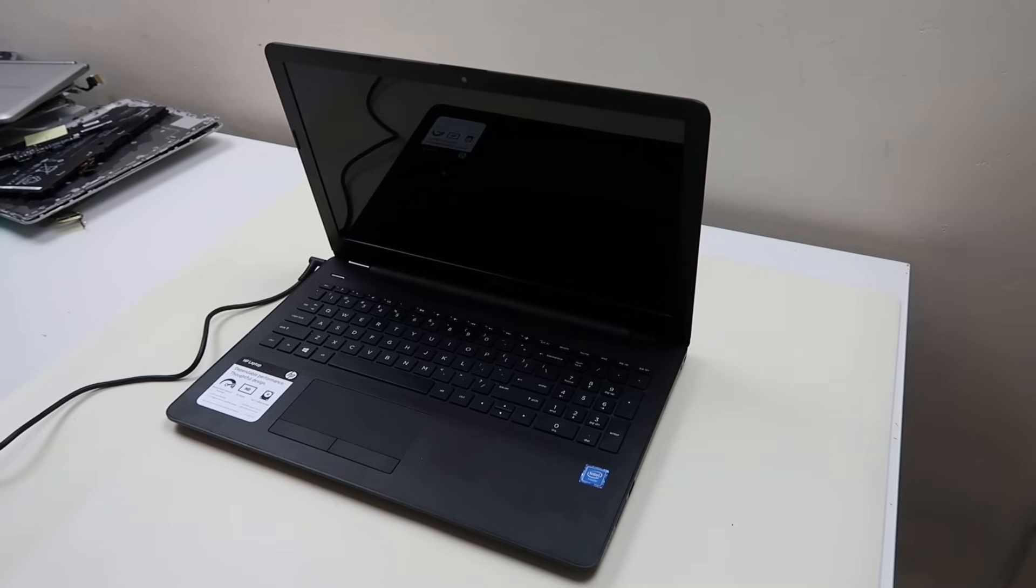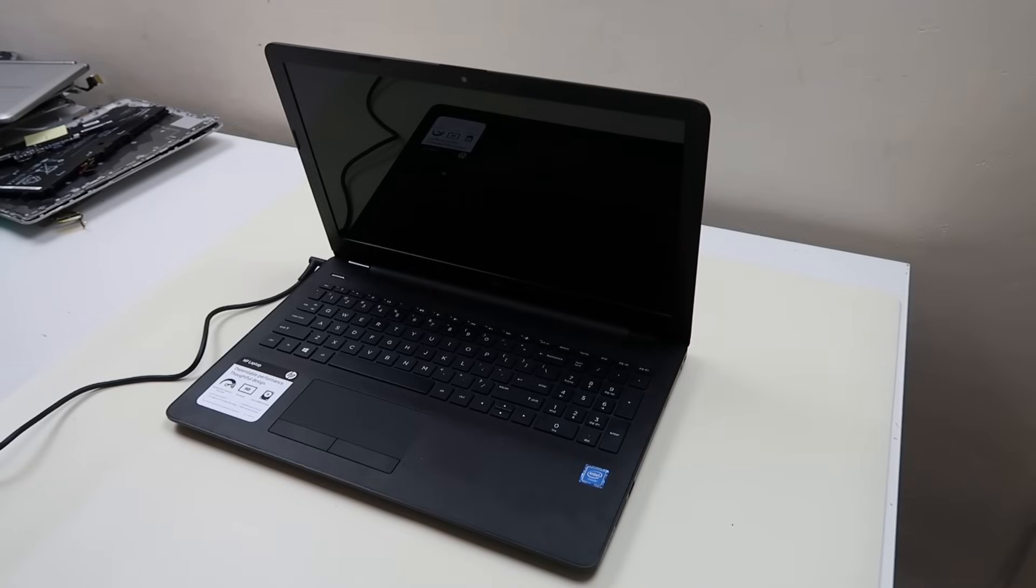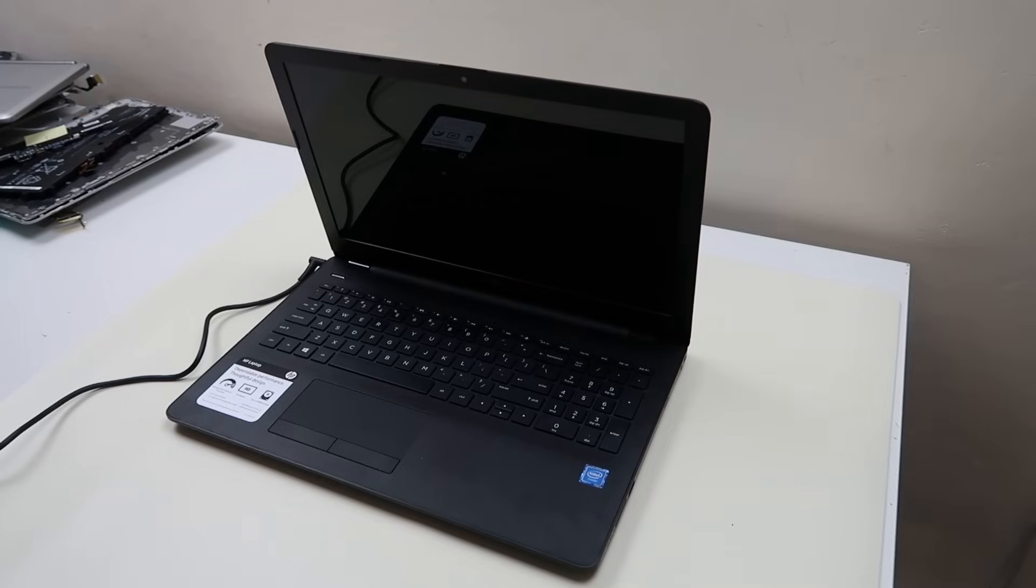So in this case, a computer that's not turning on, turning on and freezing, or turning on and turning off, the easiest things it could be are a static buildup, a bad battery, or a bad charger. So those are going to be the first things that we diagnose.